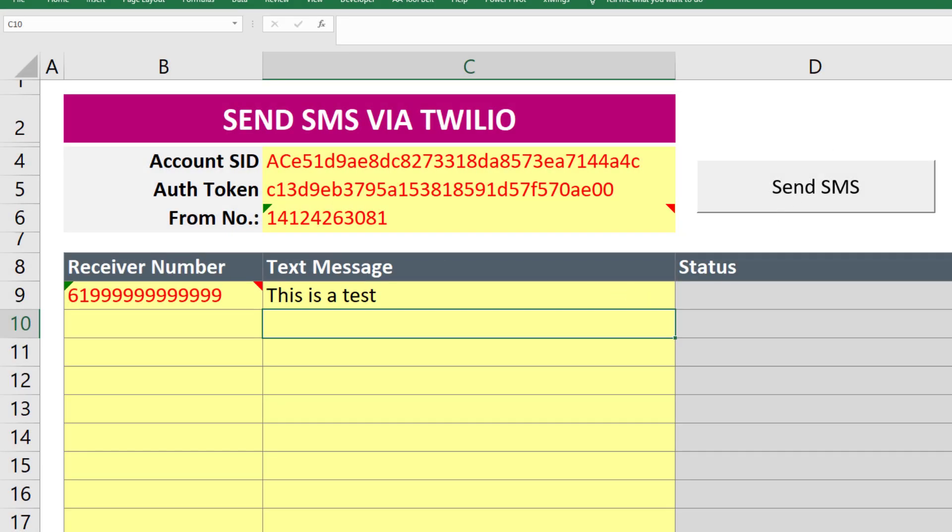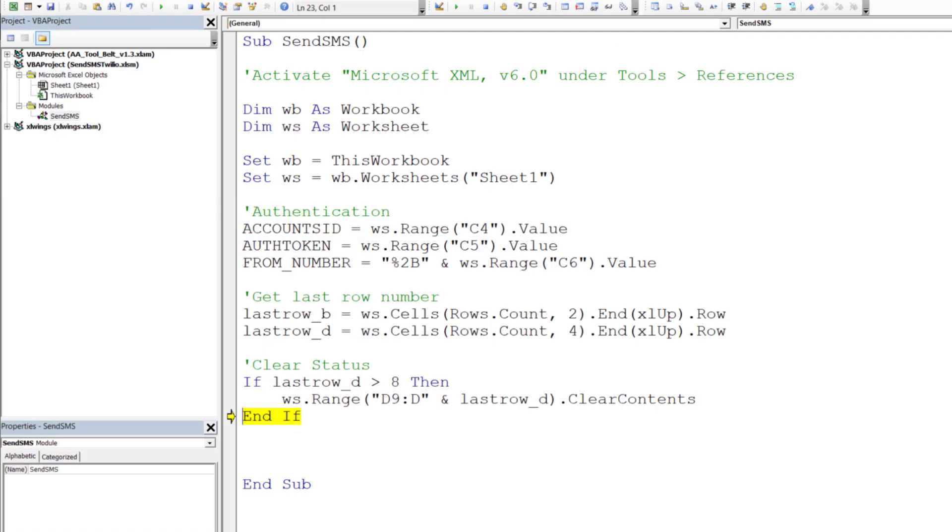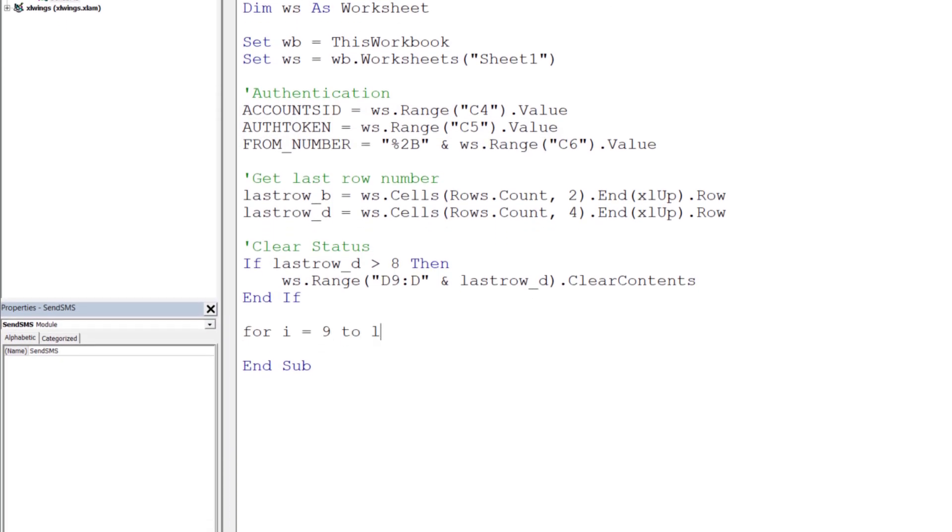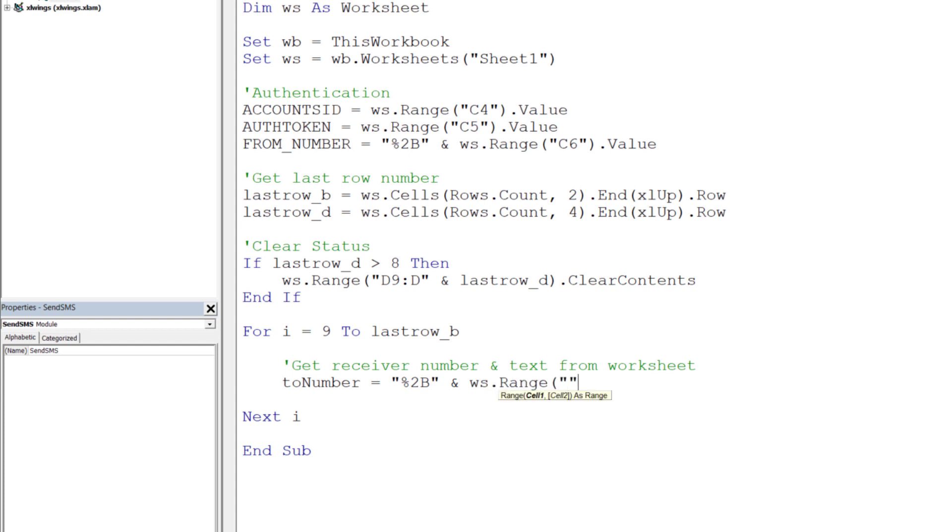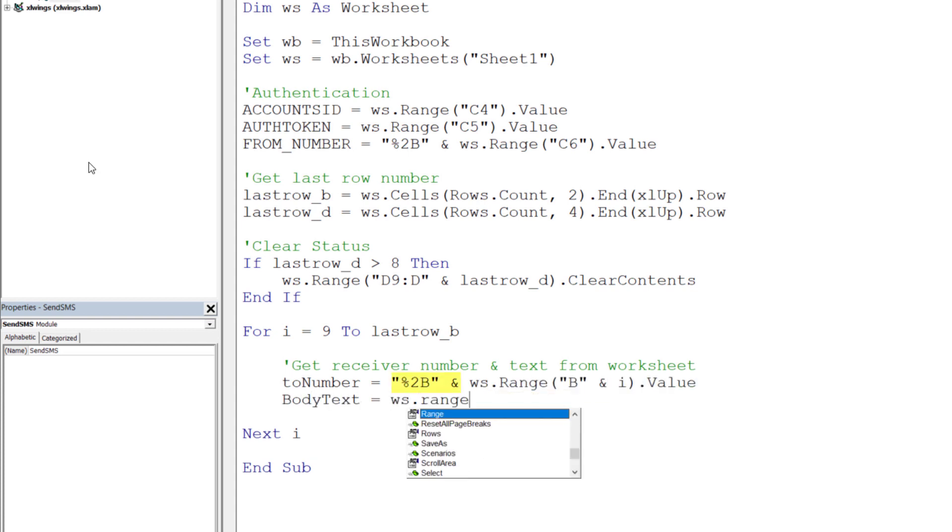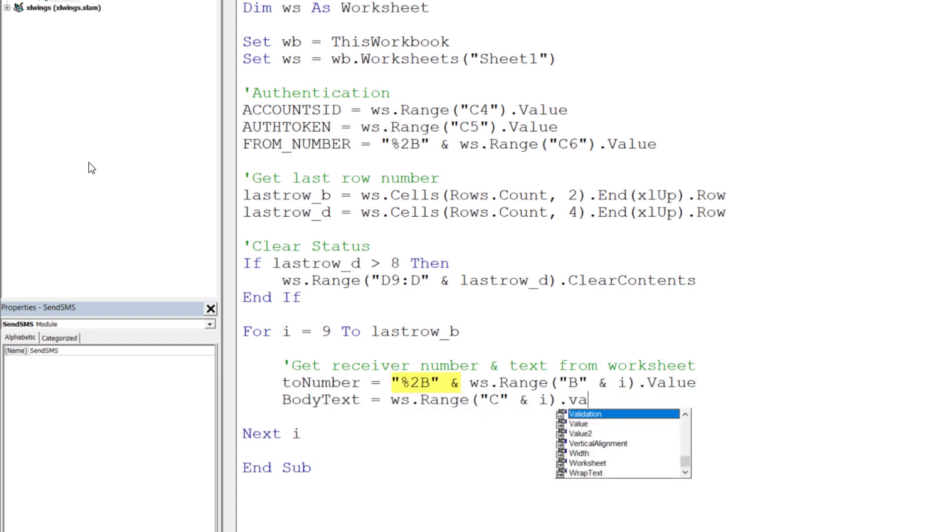Let us now move on to the for loop from row number 9 to the last row of column B. First I will get the receiver number and the text message we want to send. Also, here I will add the percentage to B in front of the number.